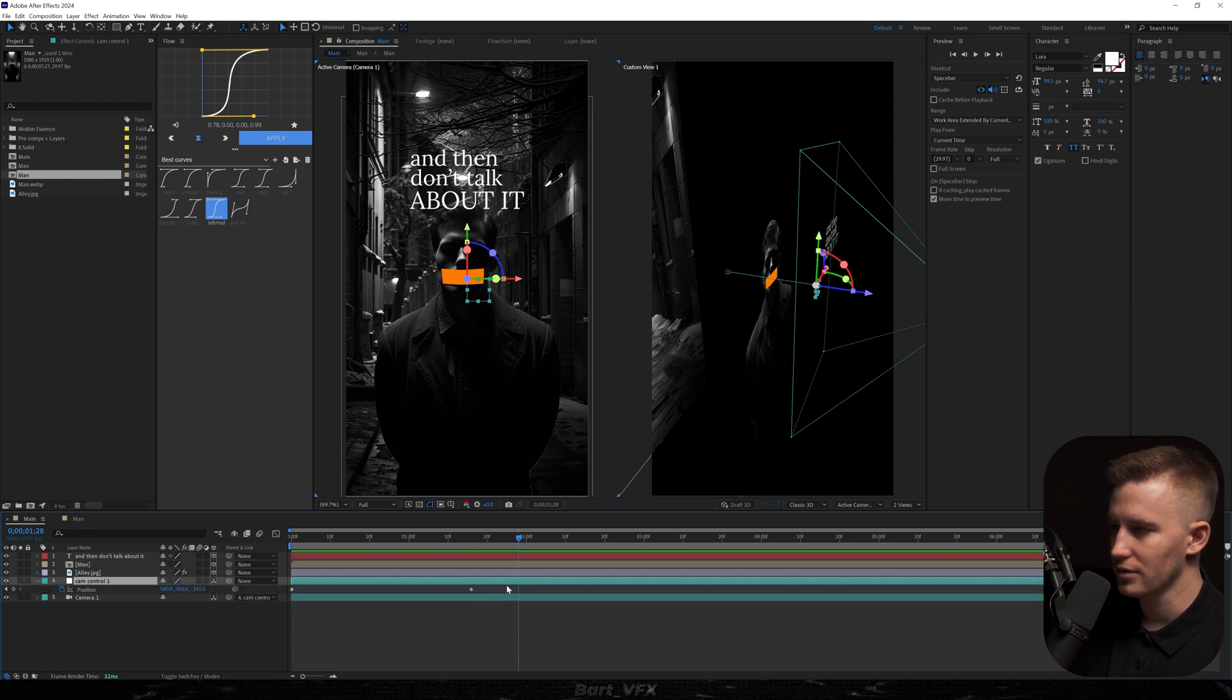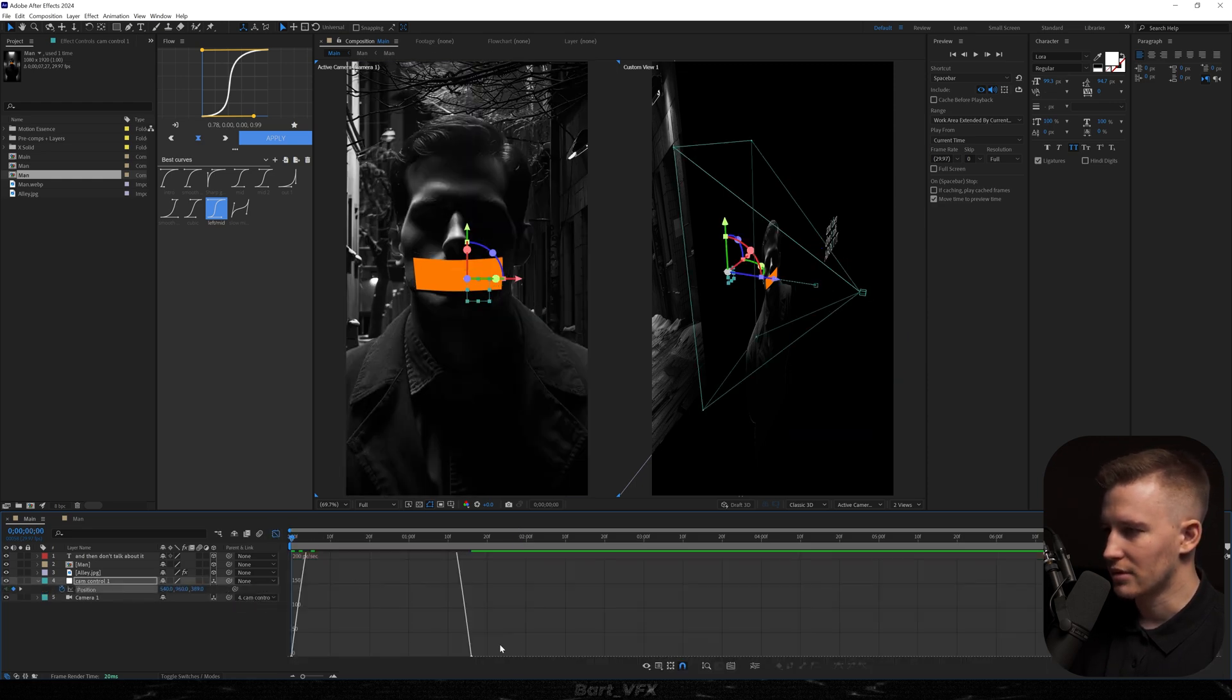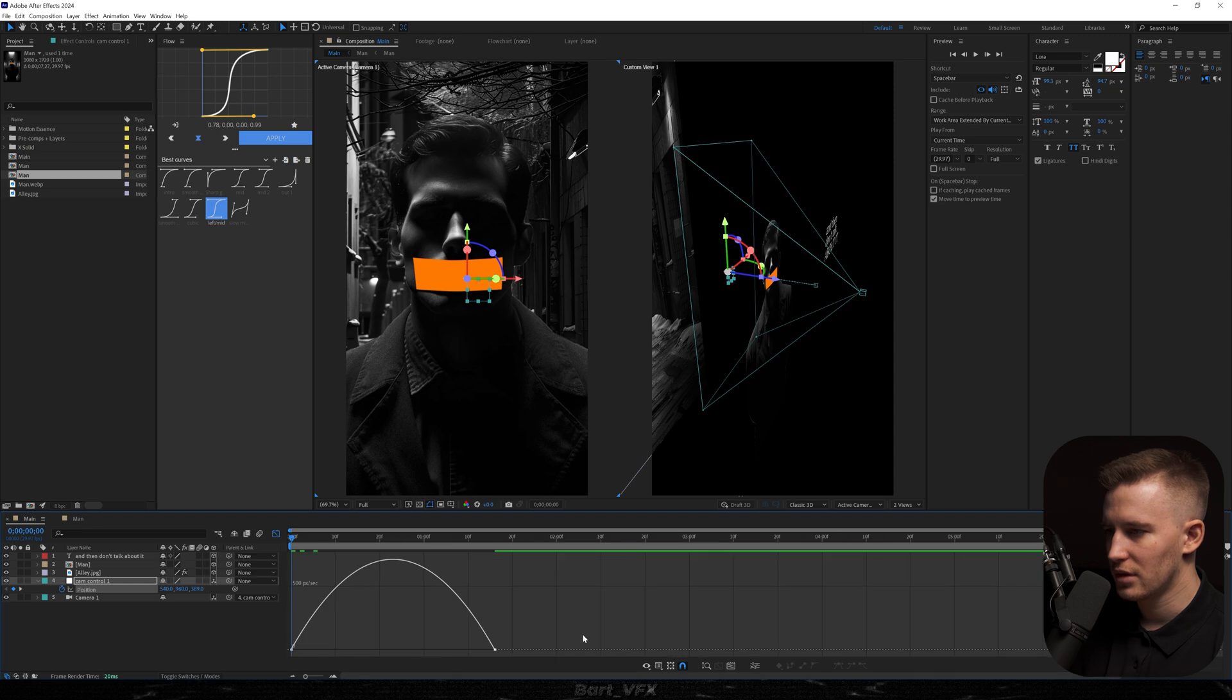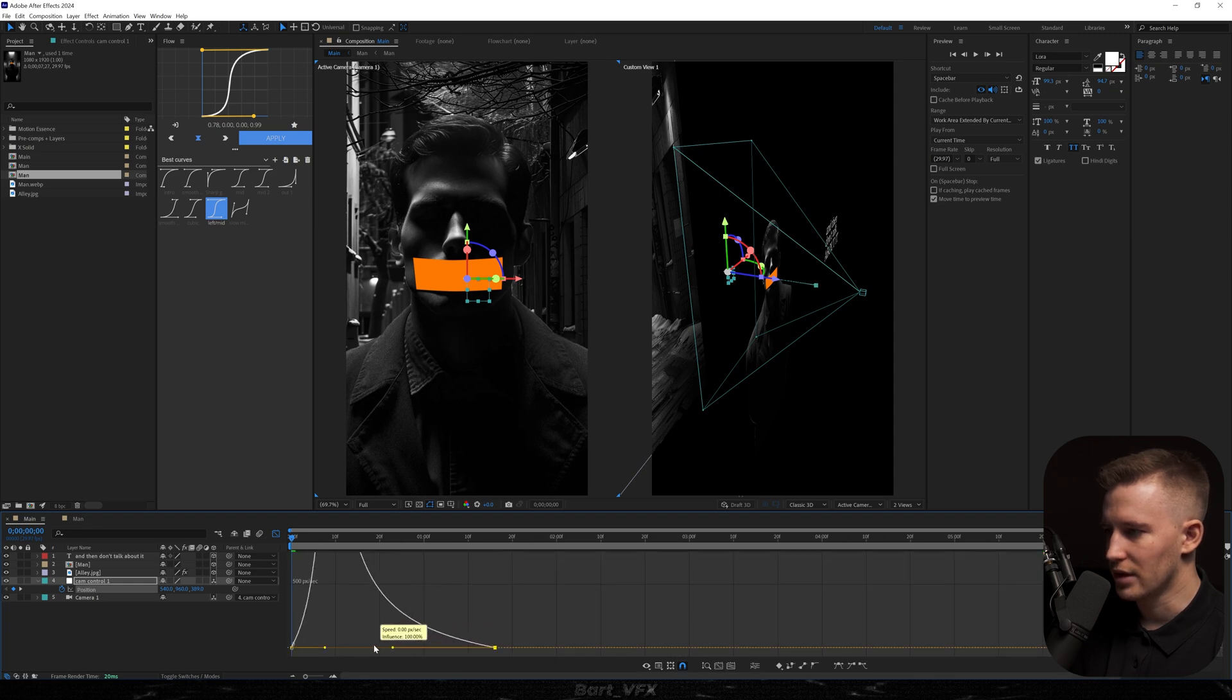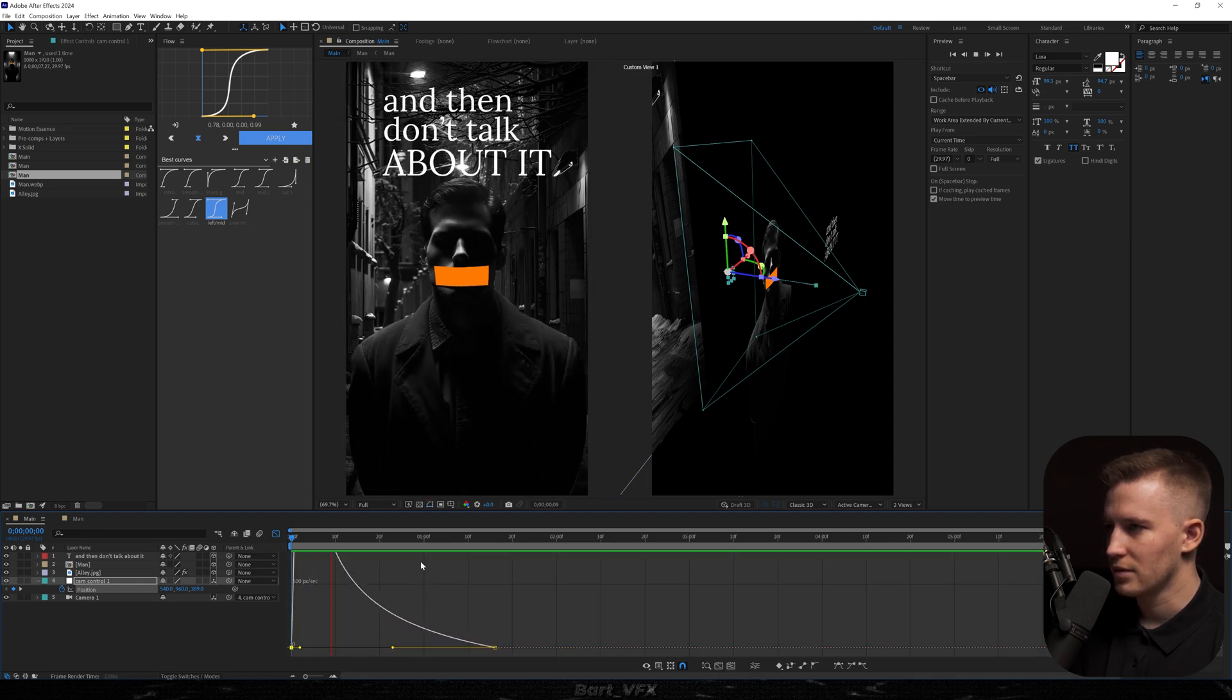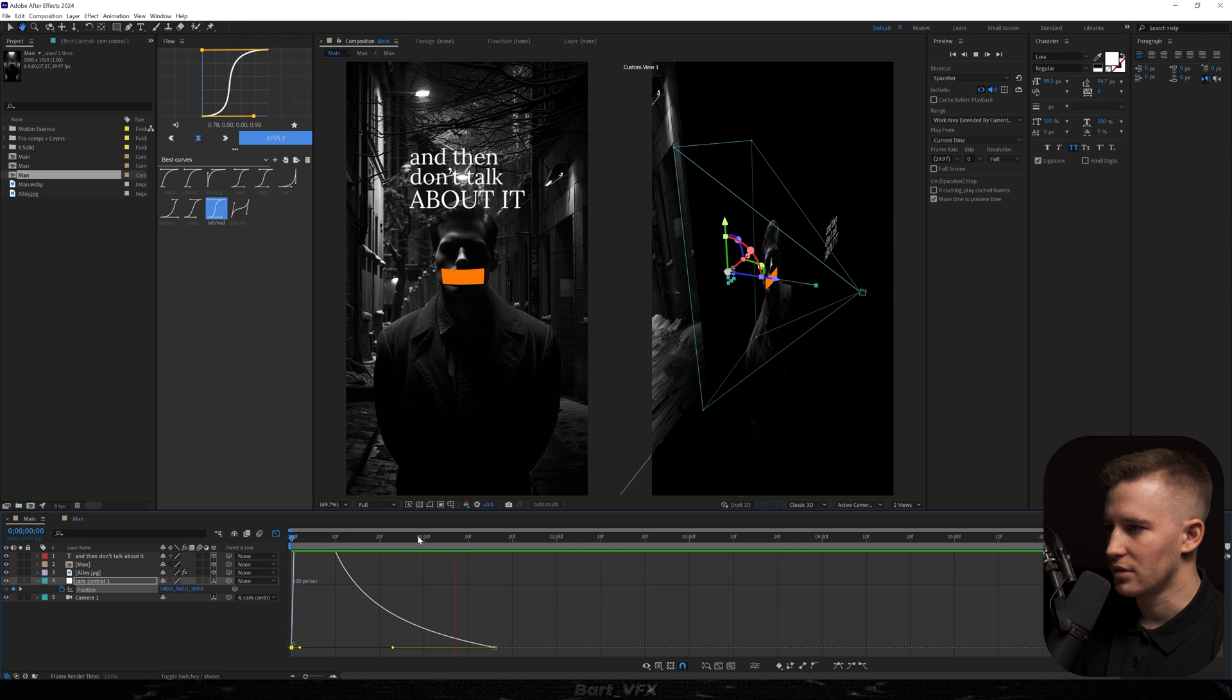Now what we need to do is hit U. Select both keyframes, easy ease. We're going to go to the graph editor and we're just going to create peak on the left. Looks pretty cool.